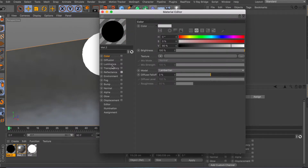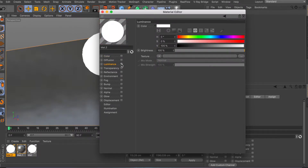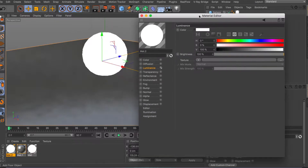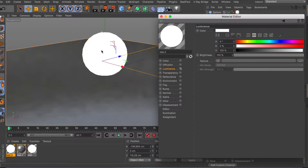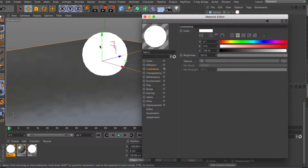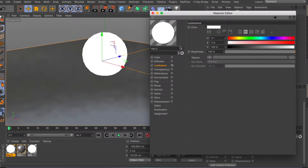The luminance channel is this third one right here, and what it does is pretty much emit light from the object. As you can see, I have this material applied to the sphere, and if you hit render the light from the sphere will fill up the scene and fill up the light around the object.